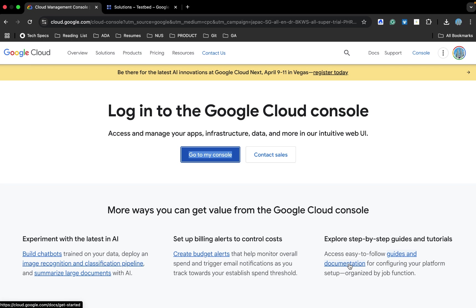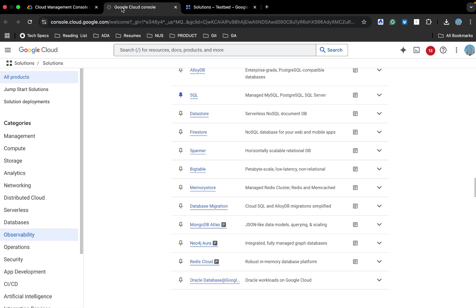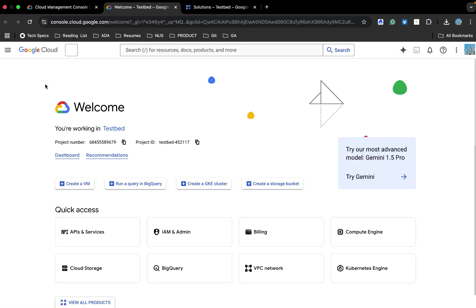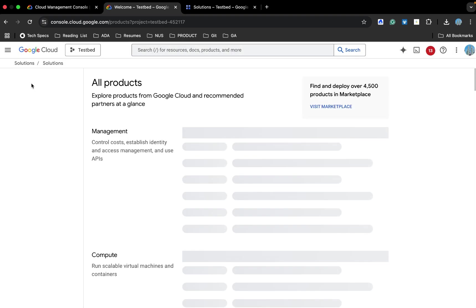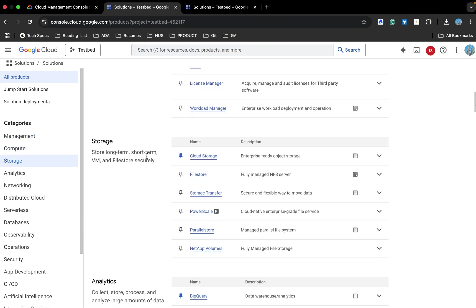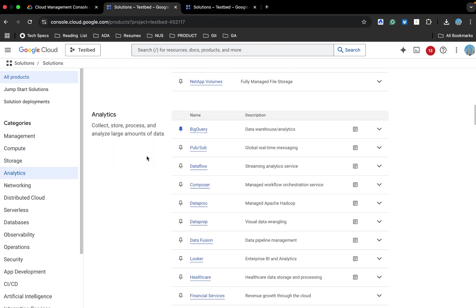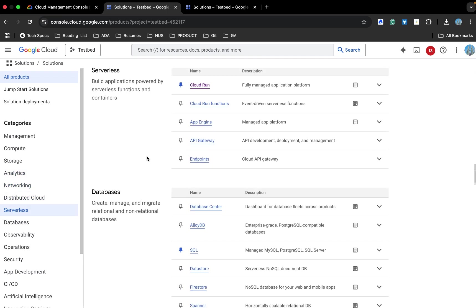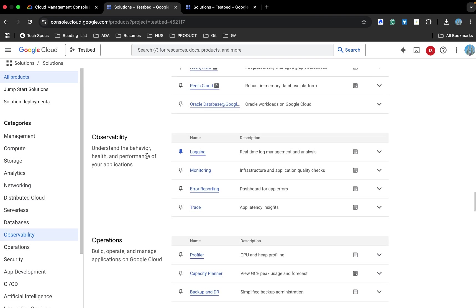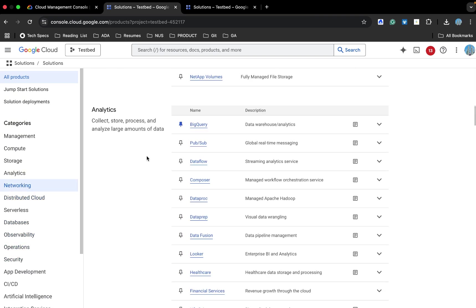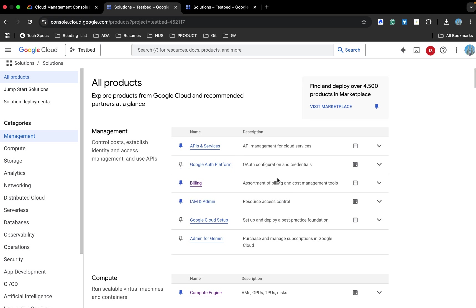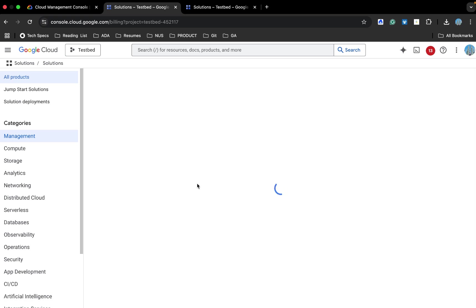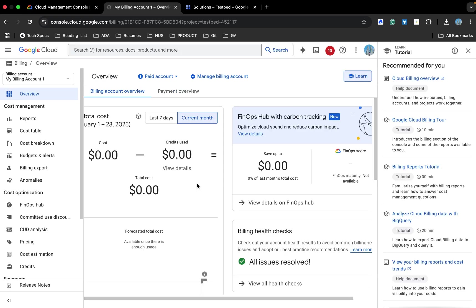This is the Google Cloud web page. I'll do a quick tour of Google Cloud so that it becomes easier for you to understand. Once you click on go to my console, it would open this page. Now what we can do, just to have a hang on all the things possible in Google Cloud. Like any cloud, it has components for management, for compute, for storage, for analytics, for networking, for distributed cloud, for serverless databases, observability operations. There are multiple components. Now to make sure that we are able to implement or deploy our model, you have to have a billing account.